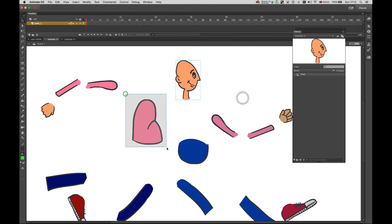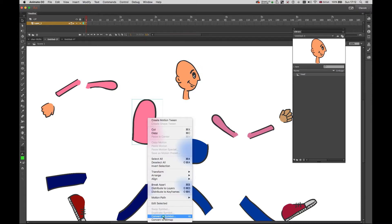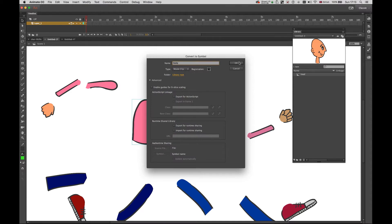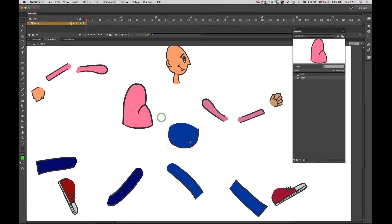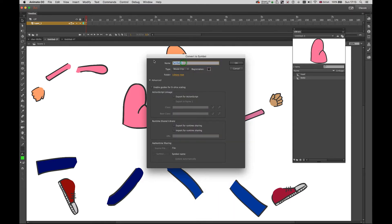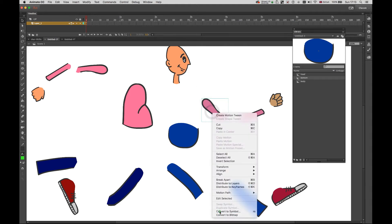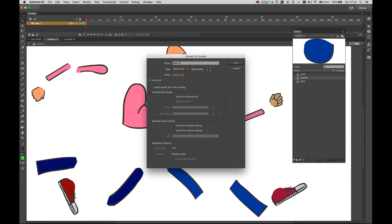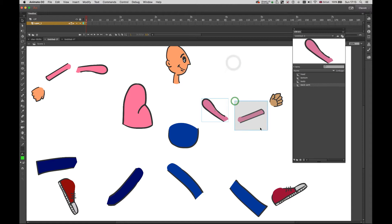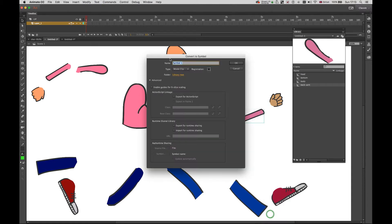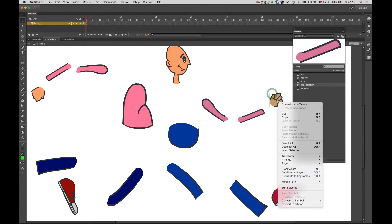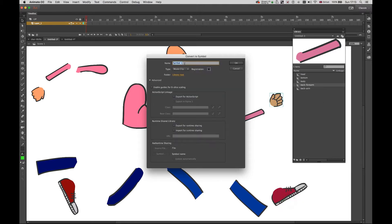I'm going to do the same with the body: select, right click, Convert to Symbol, call it 'body'. Then do the same with the other parts — right click, Convert to Symbol — calling them 'back arm', 'back forearm', 'back hand', and just continue doing the same until you finish everything.